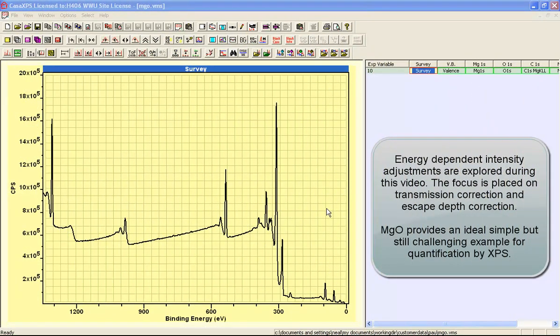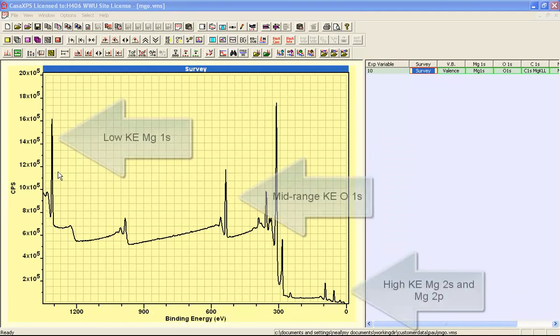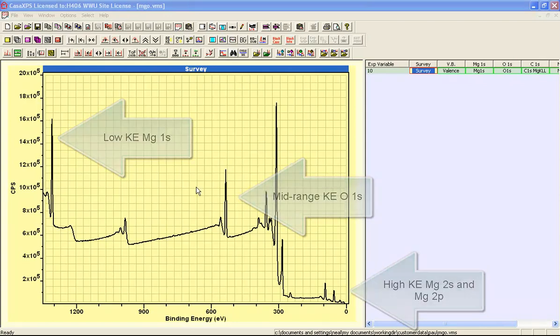This video is going to look at different aspects of quantification by XPS using an example of magnesium oxide. The reason that magnesium oxide is a good example for quantification of XPS is the stoichiometry is very simple between magnesium and oxygen.